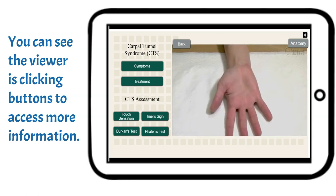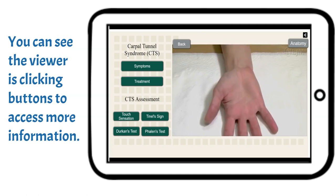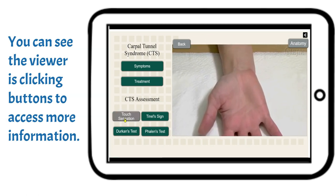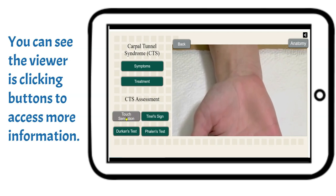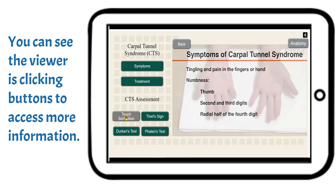passage way for nerve, tendons, and connective tissue on the palmer side of the wrist, deep to the transverse carpal ligament.